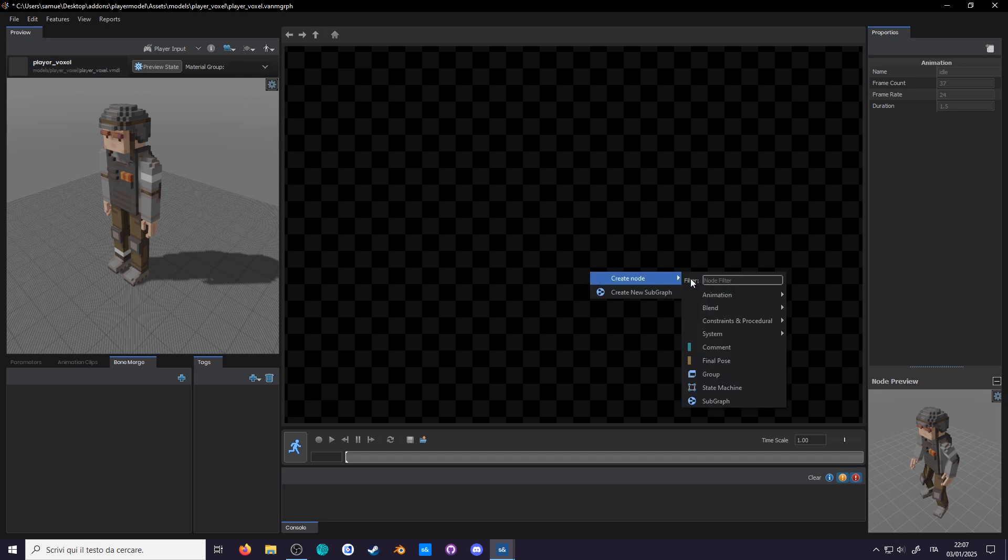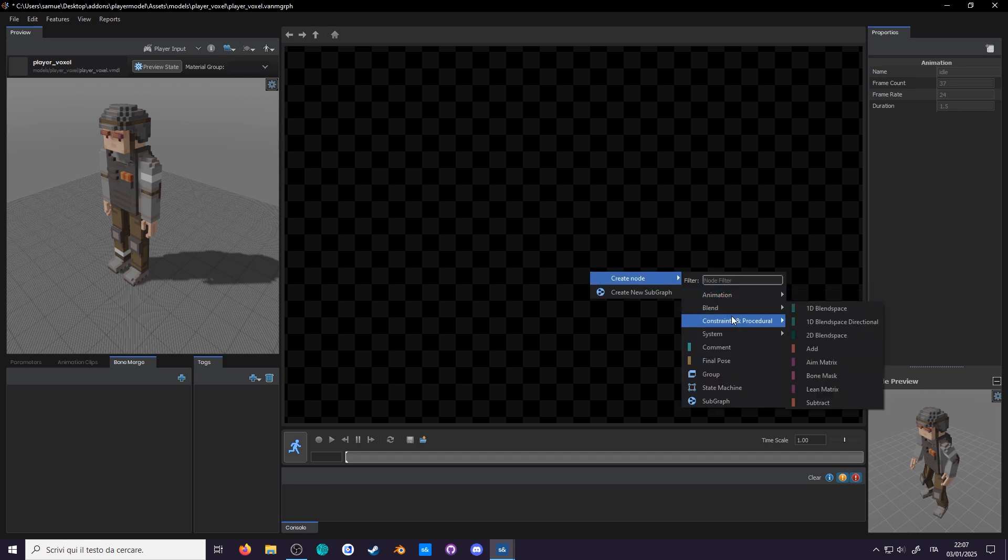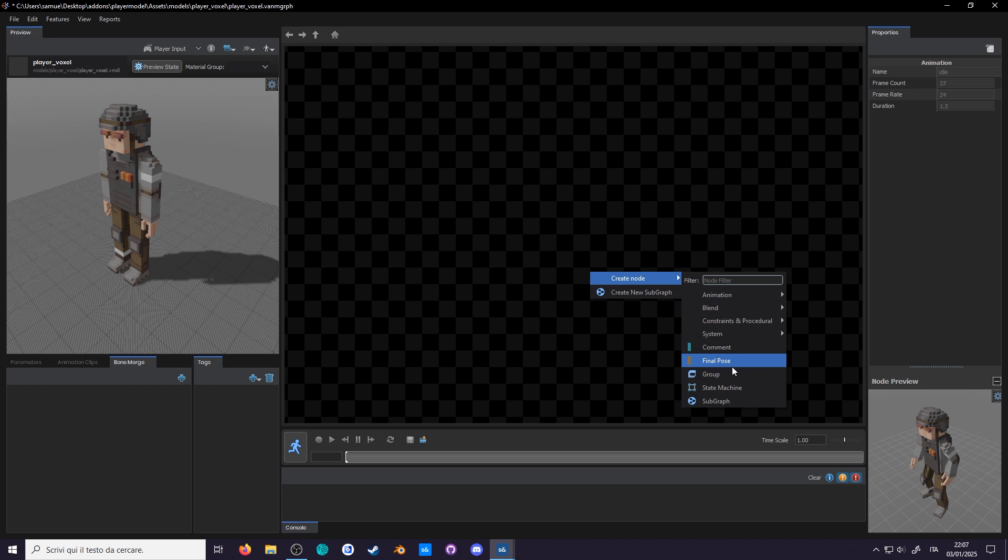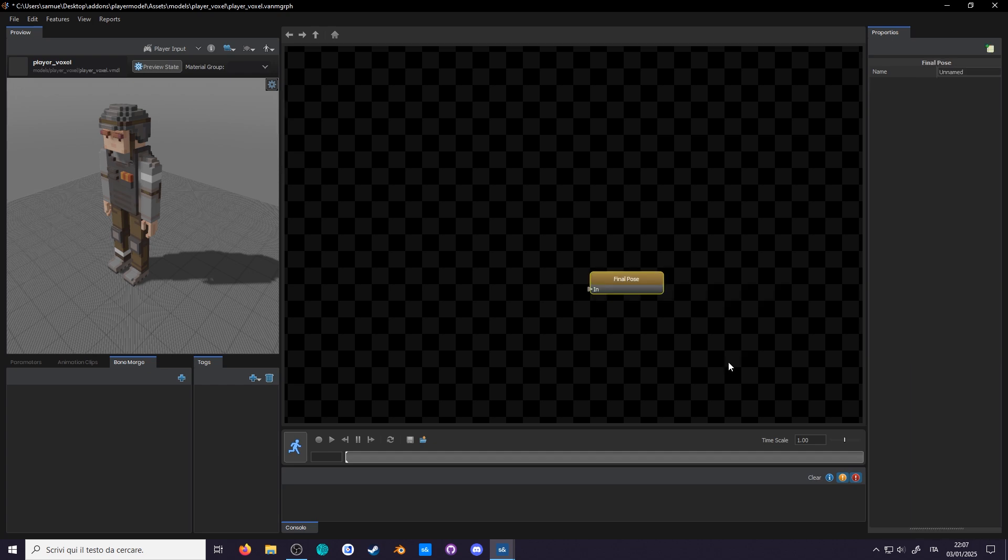And now you are presented with a drop down of all the nodes available. By the end of the guide, you'll understand most of these, and the ones you don't are probably not that useful. Let's add our final pause node. And now, let's connect an animation to it.